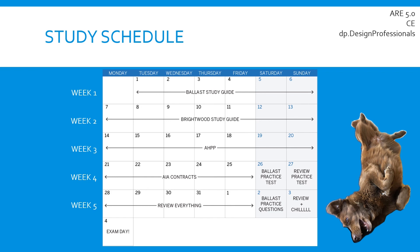I'd also like to note that during my typical study schedule, I was working a full-time job 40 hours a week, going to the gym, and going to social events. You can definitely pass this exam in a month or less without sacrificing your life. The key to getting through these exams and keeping your sanity is to not give up your life and find balance between work, life, and everything else going on.